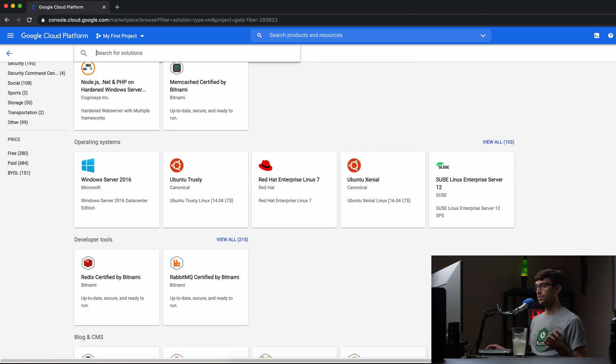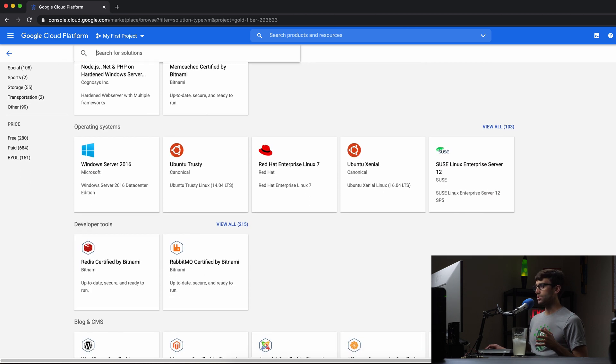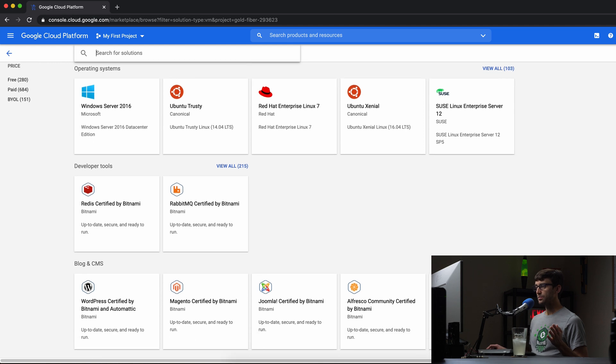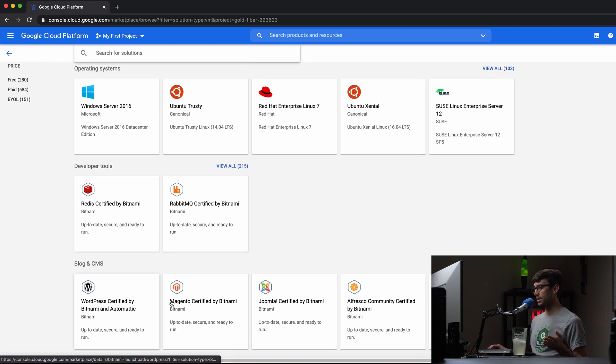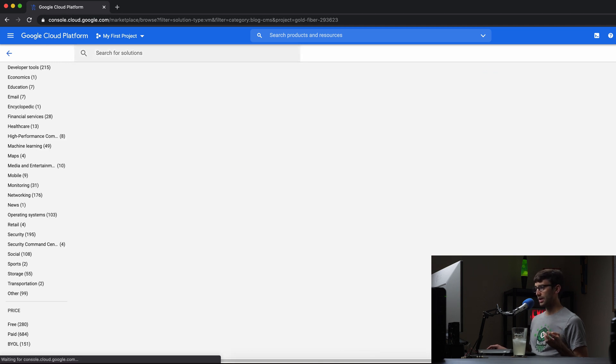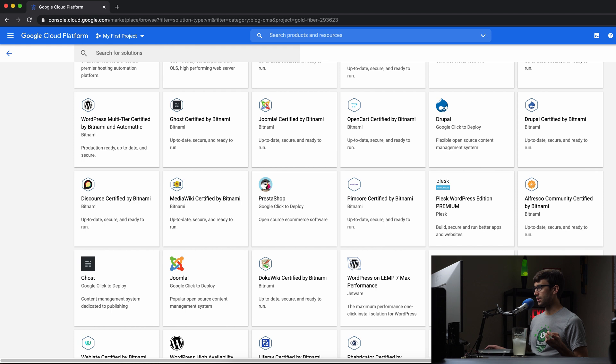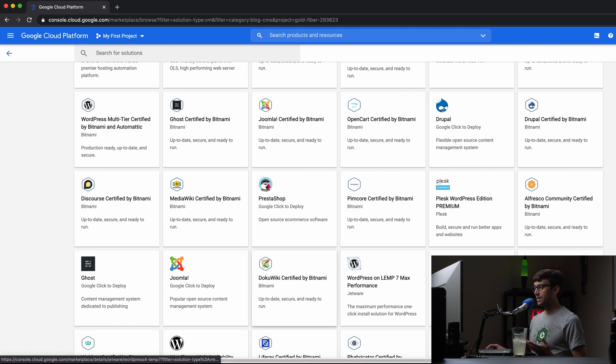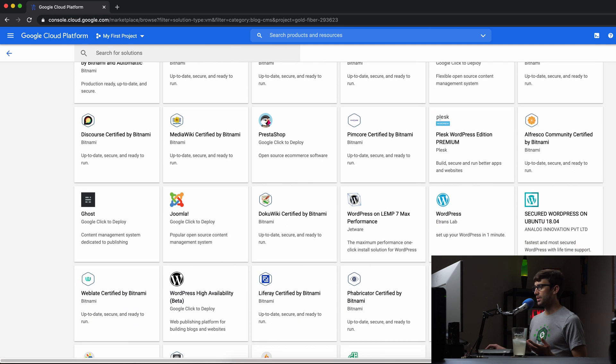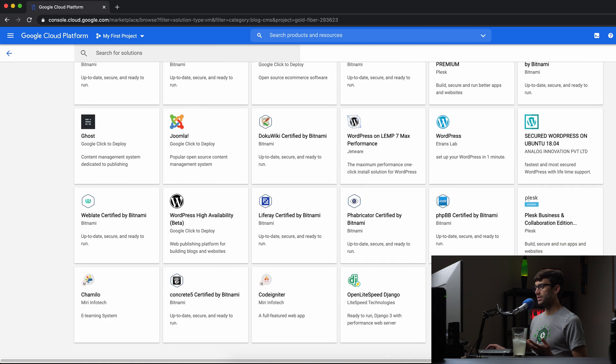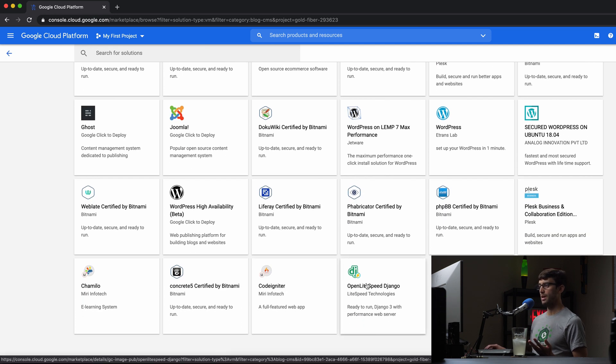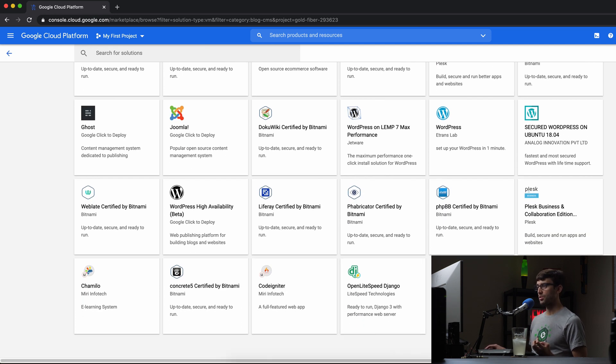So Ubuntu, Windows server, WordPress. That's a big one for me, WordPress. And what else do we got in here? E-commerce sites like PrestaShop, a wiki like hosting your own wiki. And then you have WordPress on various different backends, Django, which is like a Python web app. So lots of different options in here.